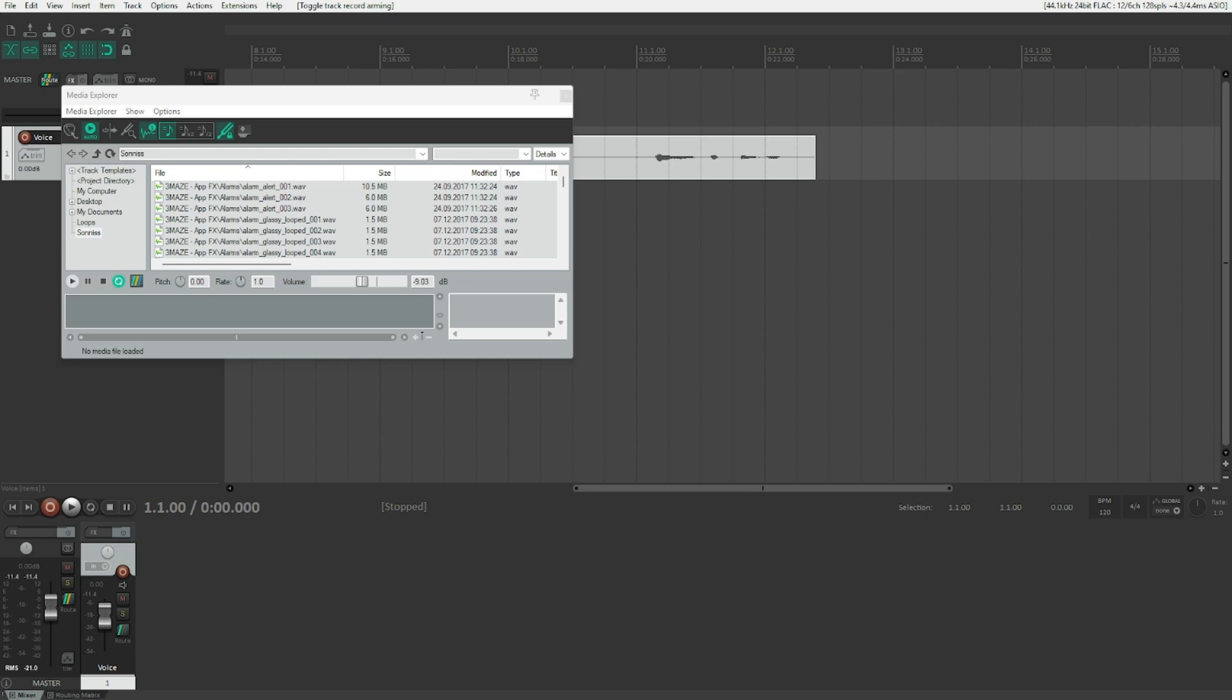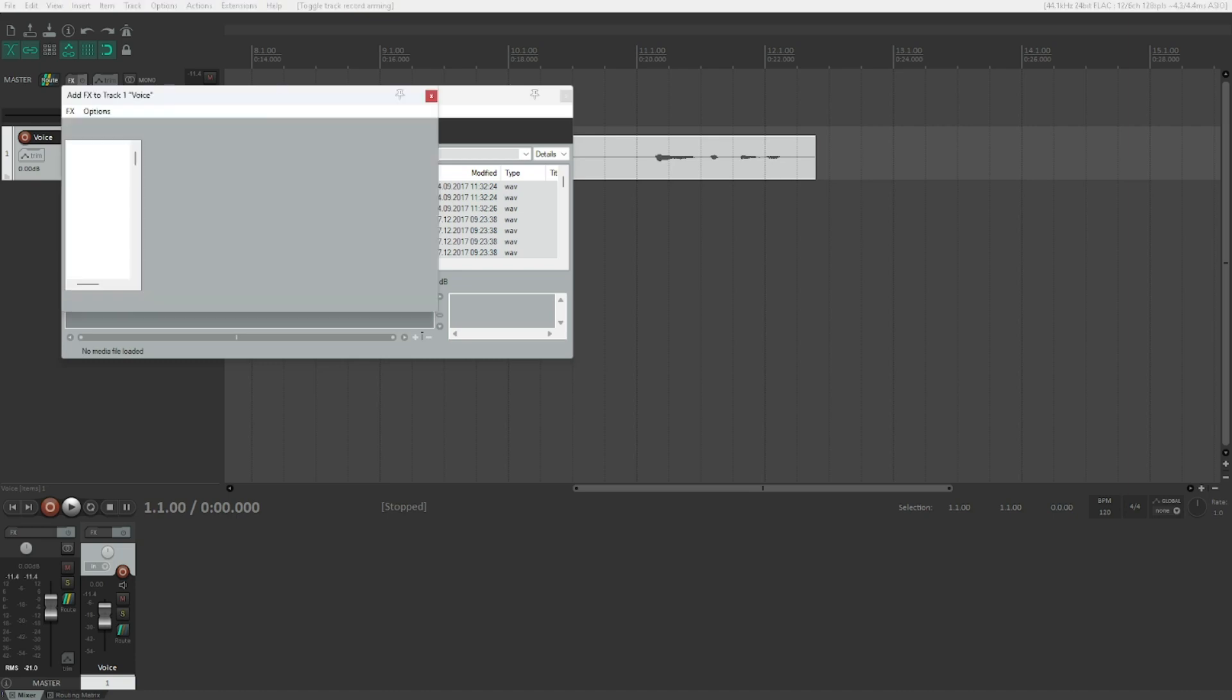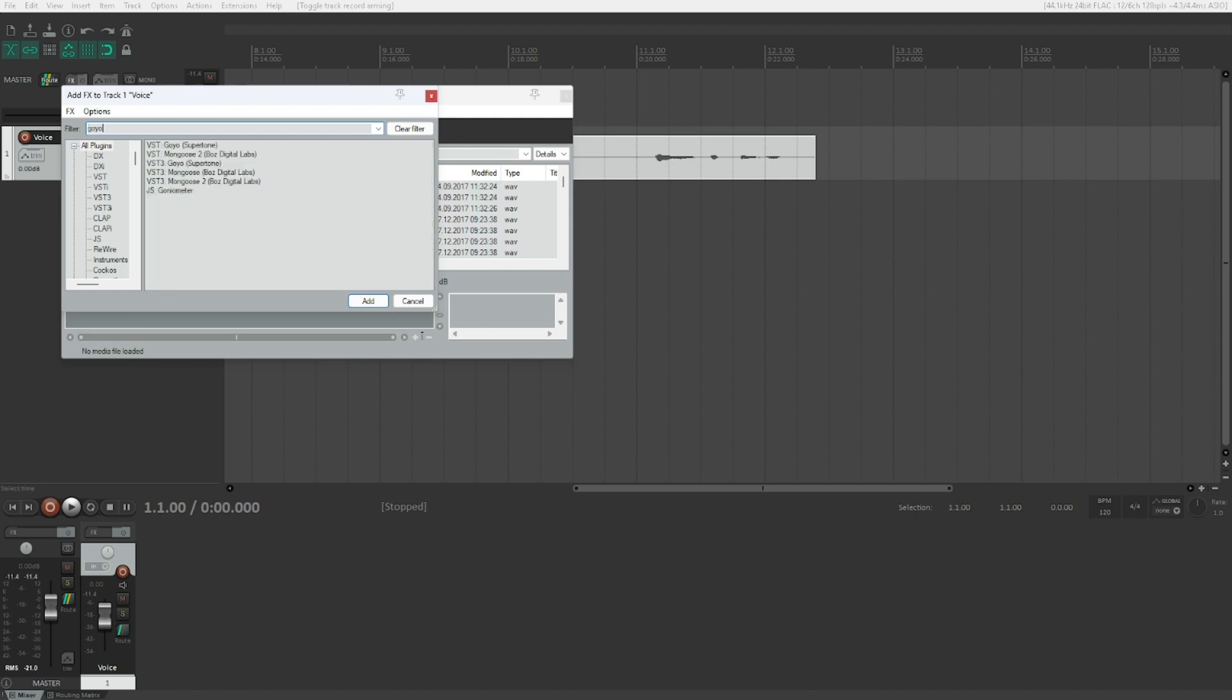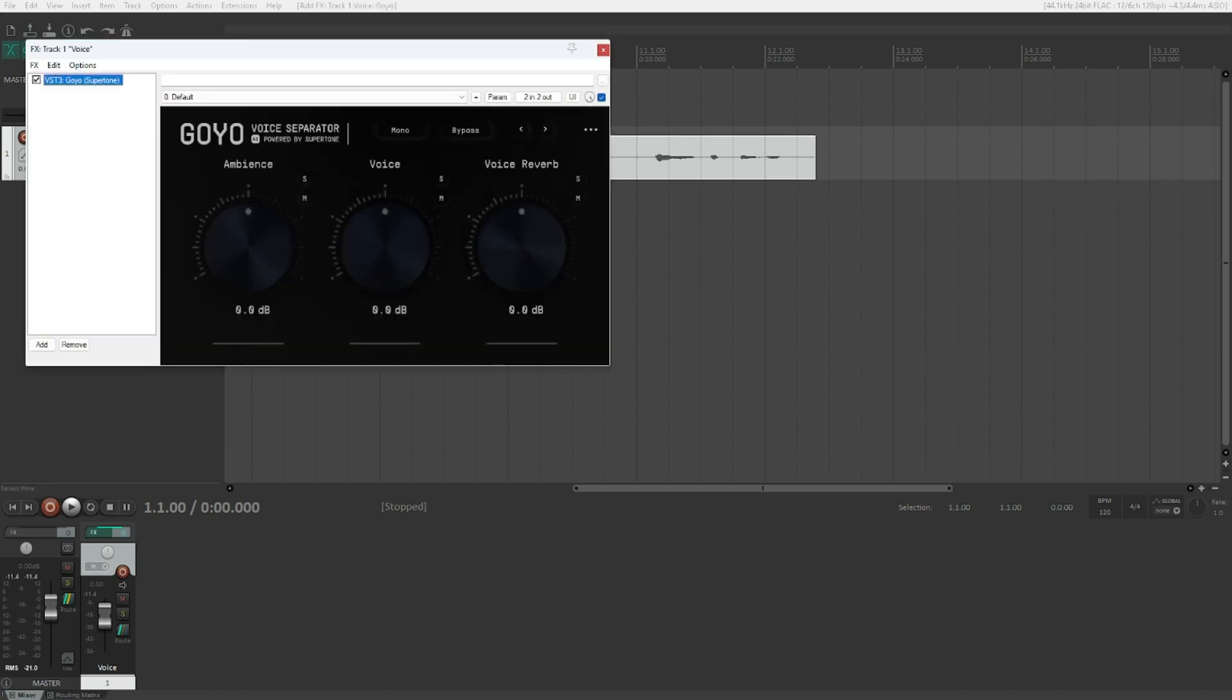So press F on that one voice item and then we type the name, which is Goyo, written G-O-Y-O. Add effects to track, one voice dialogue, filter list. VST Goyo Super Tone, one of two. VST3 Goyo Super Tone, two of two. Let's pick that.